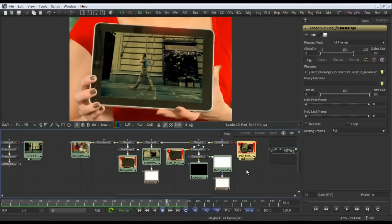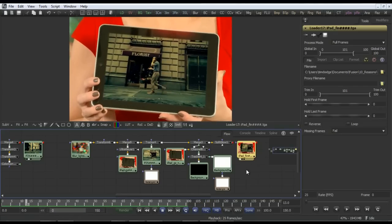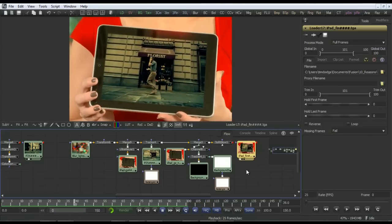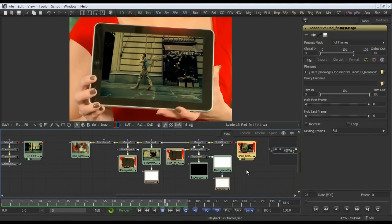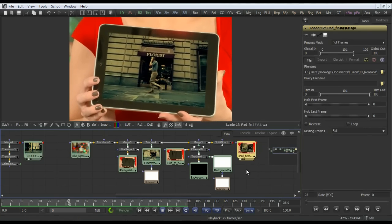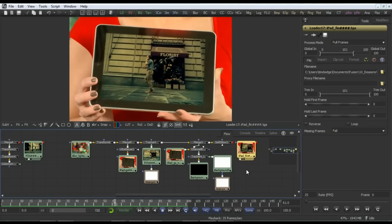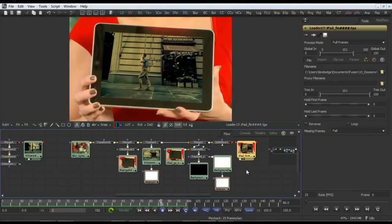It's also worth noting that you can ingest data from external planar trackers if that's what's available to you, and we'll have a quick look at that next.